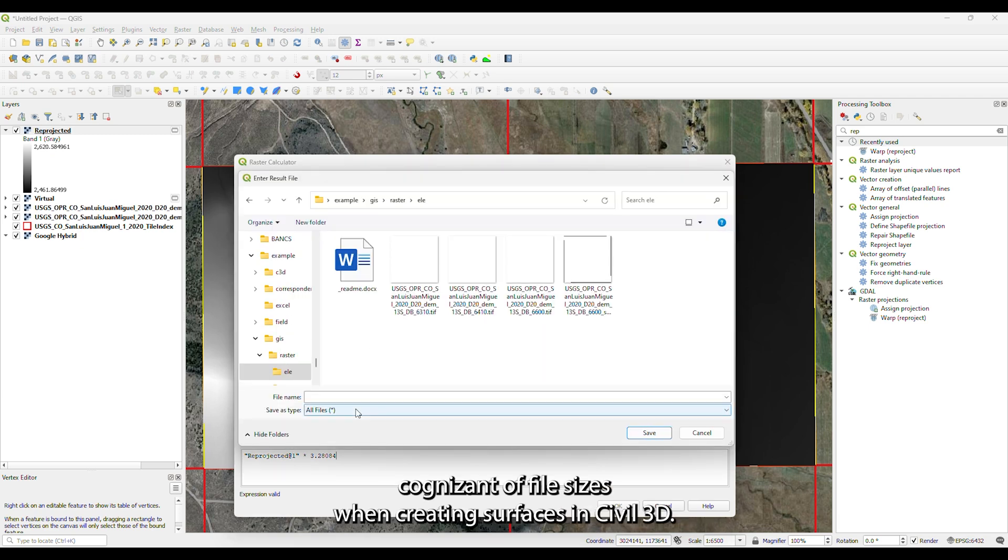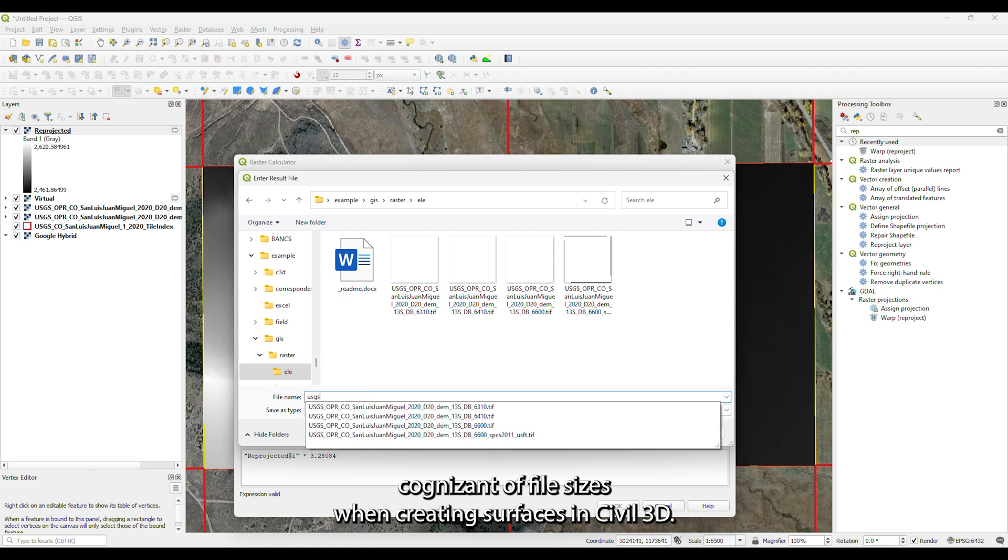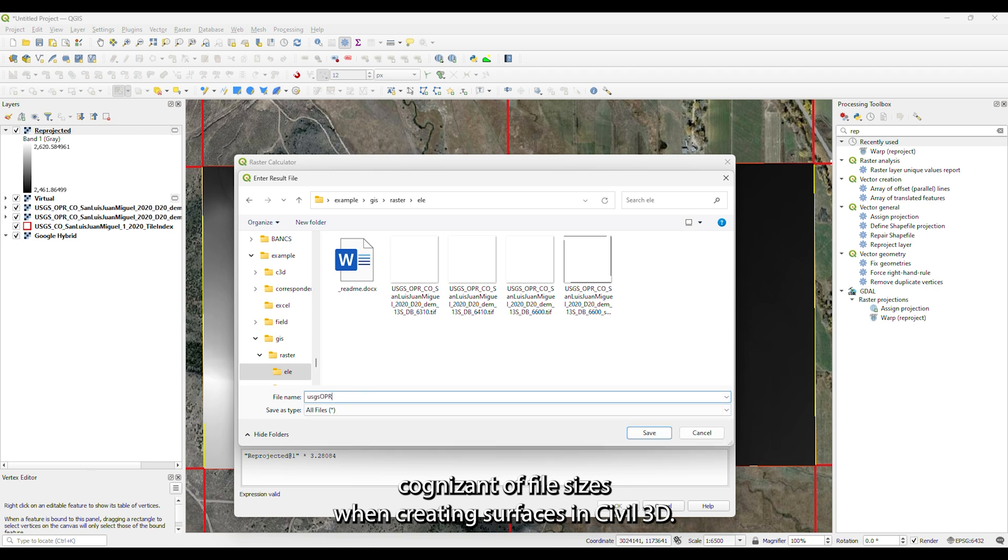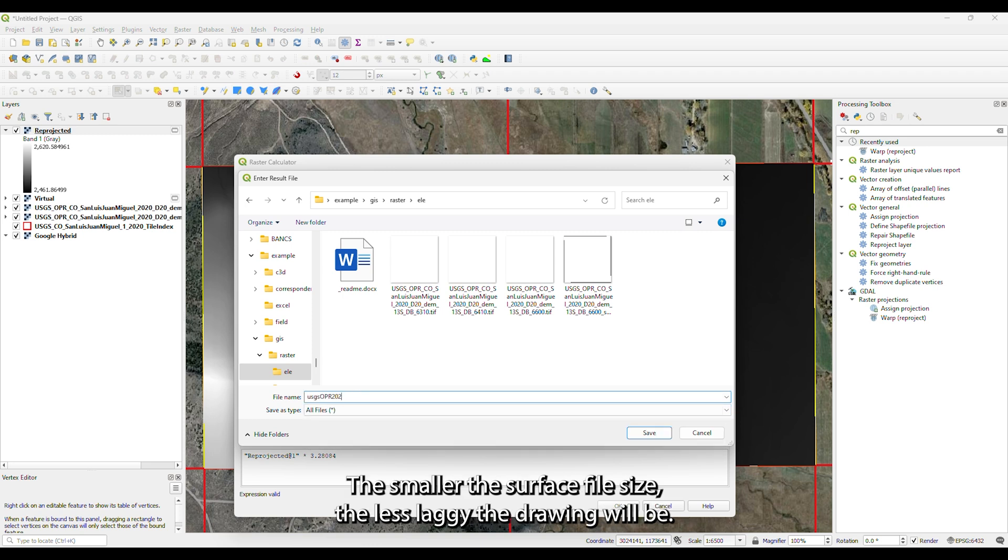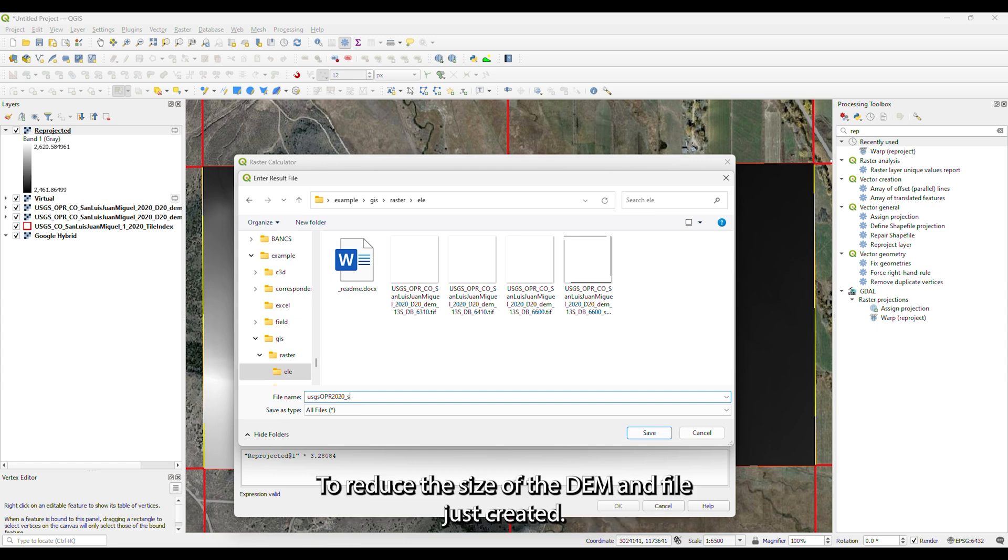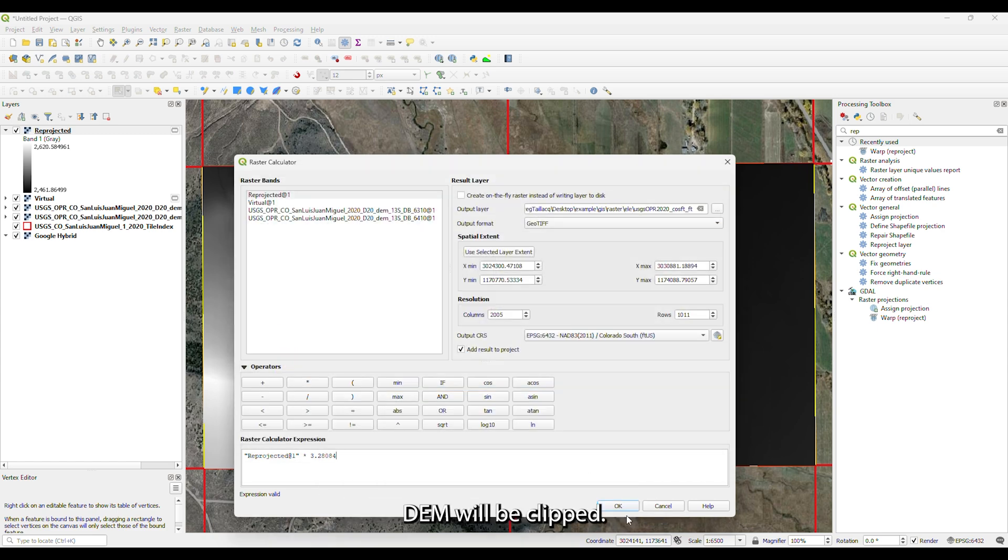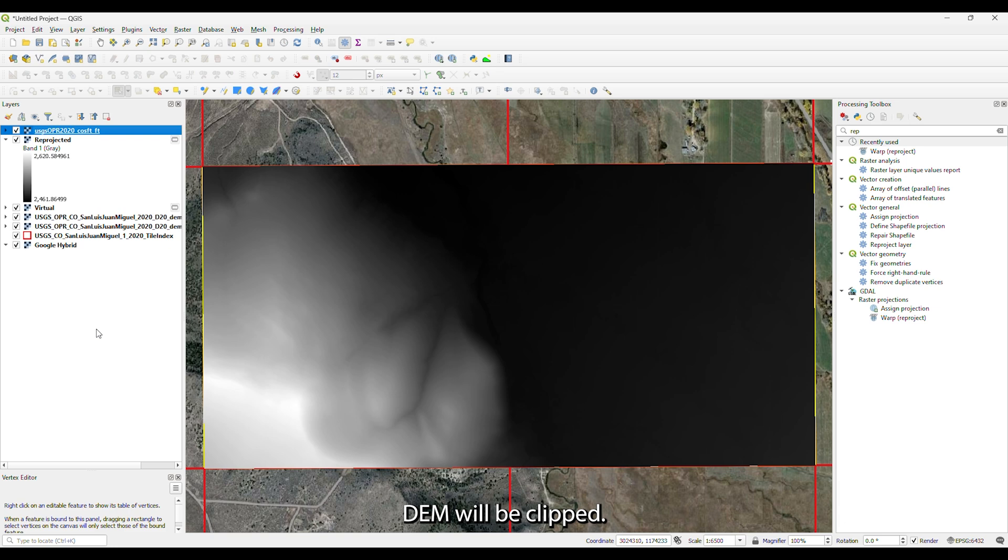It is important to be cognizant of file sizes when creating surfaces in Civil 3D. The smaller the surface file size, the less laggy the drawing will be. To reduce the size of the DEM file just created, the DEM will be clipped.